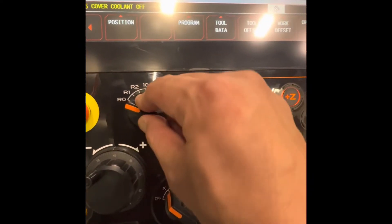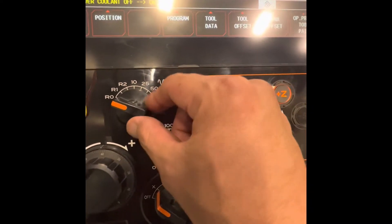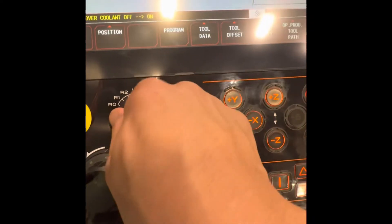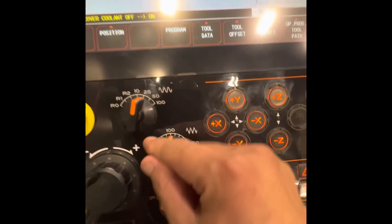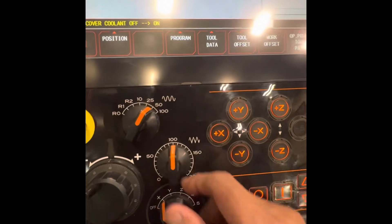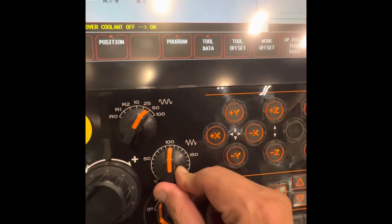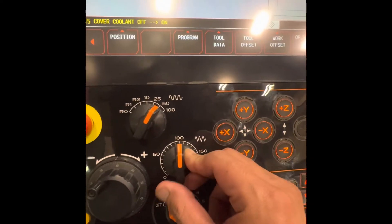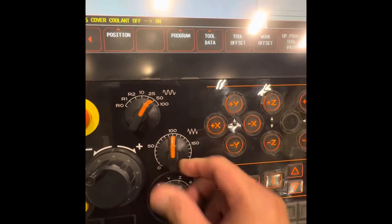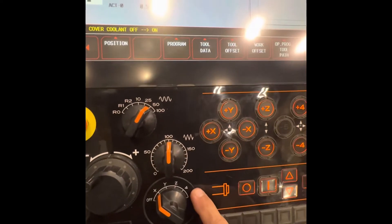The rapid override percentage, electro switch, and this one is the feedrate — up to 200% feedrate.